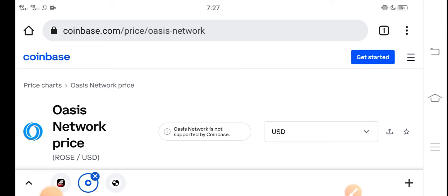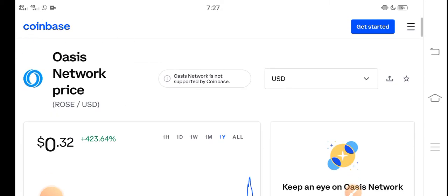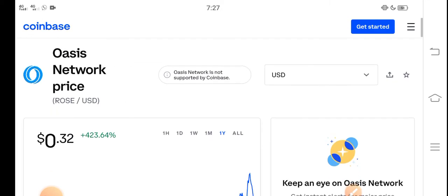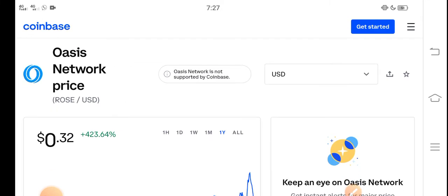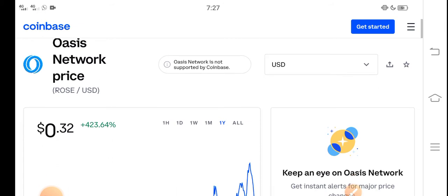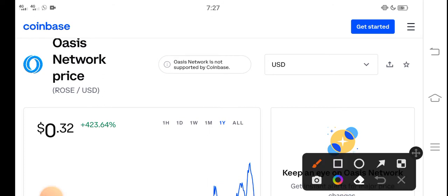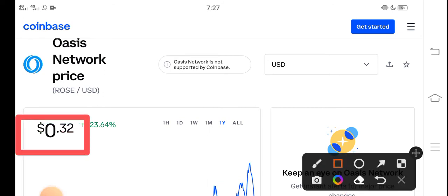Before starting this video, make sure to subscribe our channel for more latest news and update videos. At this time if we talk about the right now price of Oasis Network Rose coin in the market, the right now price of the Rose coin in the market is about 0.32 USD.